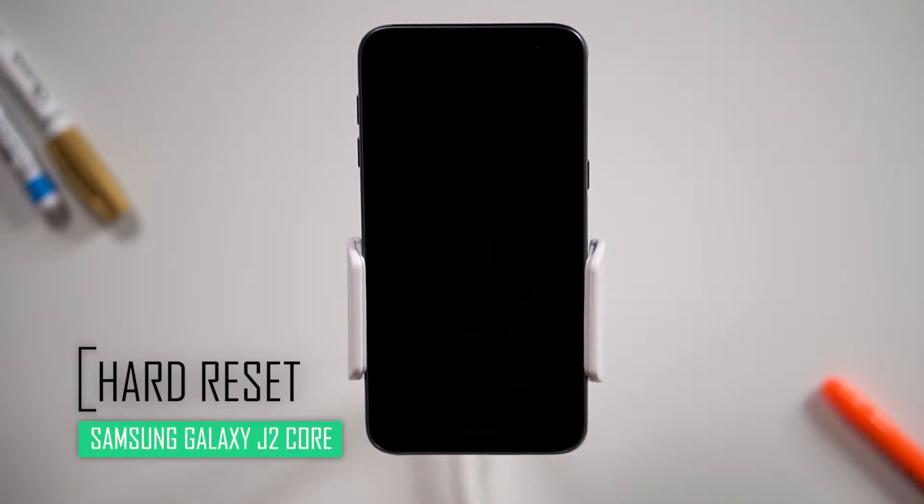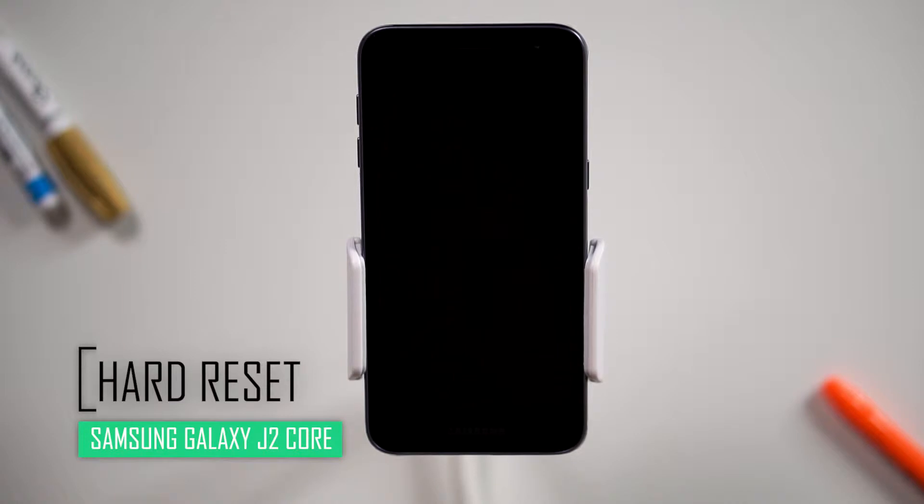Hello everyone! On today's episode of Get Smart with SwapSmart, we will be teaching you how to hard reset your Samsung Galaxy J2 Core.